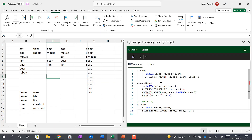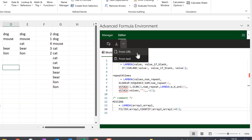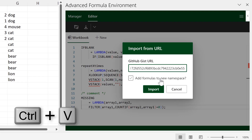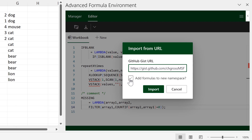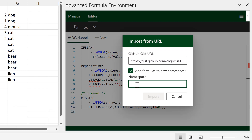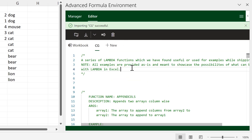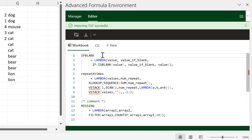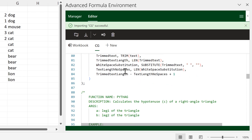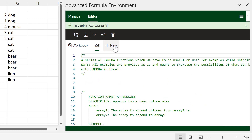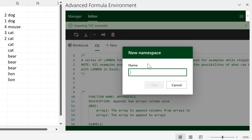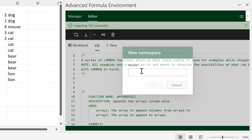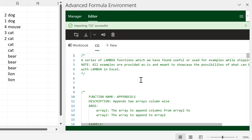Then go back to the Excel spreadsheet, click on From URL, and paste it in. I'll tick 'Add formulas to new namespace', type 'cg', and click Import. This will import a whole bunch of different formulas — we have the original three formulas and then a new namespace with all the imported formulas. You can click here to make new namespaces to categorize your formulas.